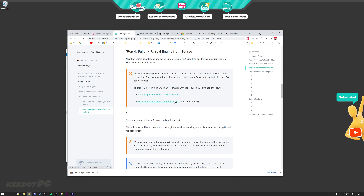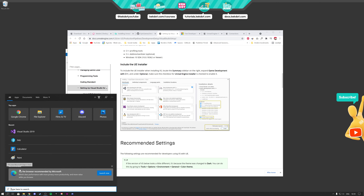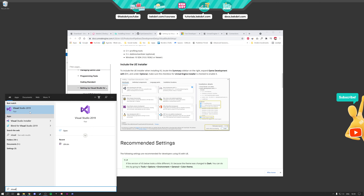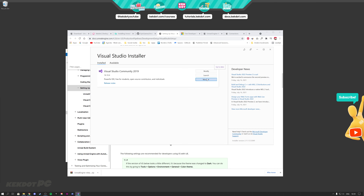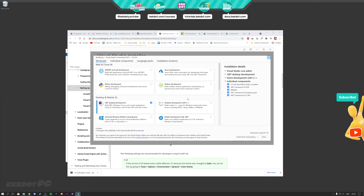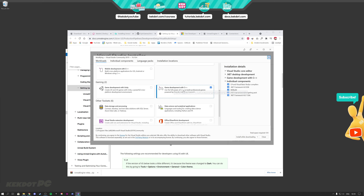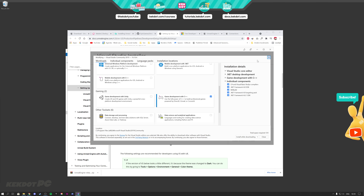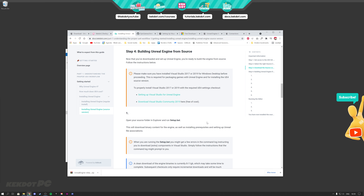If you already have Visual Studio installed but aren't sure whether you have the game development kit, go to search, type in Visual Studio Installer, and open it up. Then click Modify and scroll down to verify that game development with C++ is enabled — that's what you need to build Unreal Engine from source. Once confirmed, close this and follow the next steps.